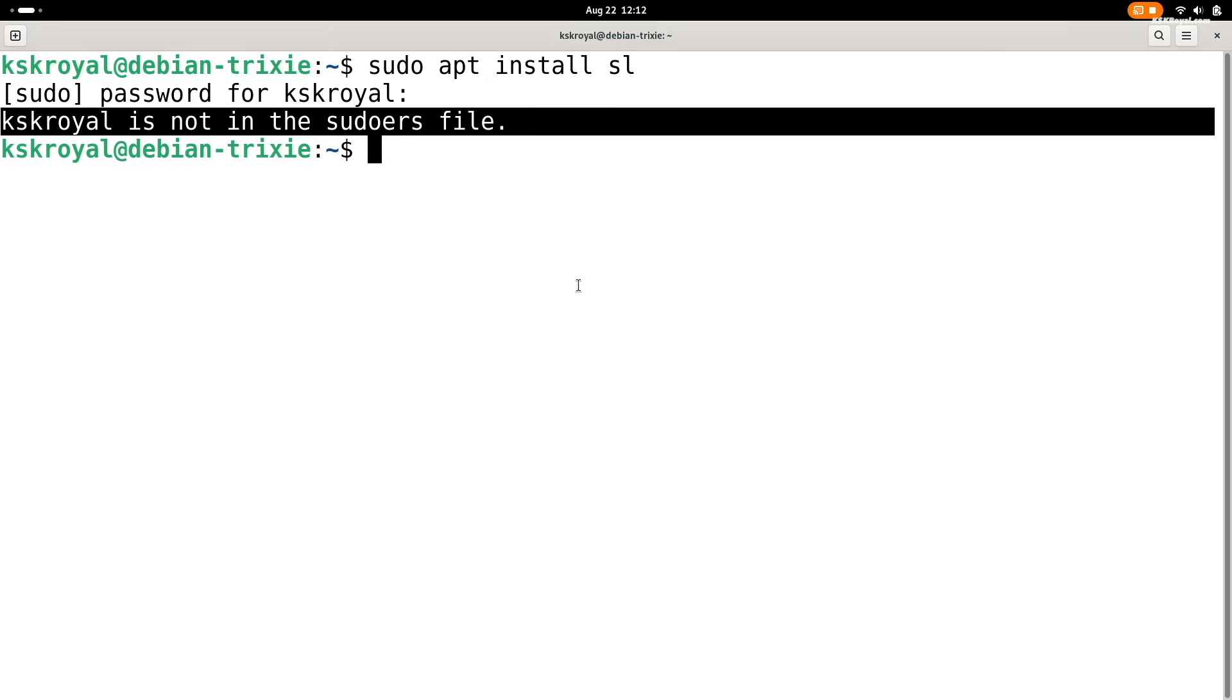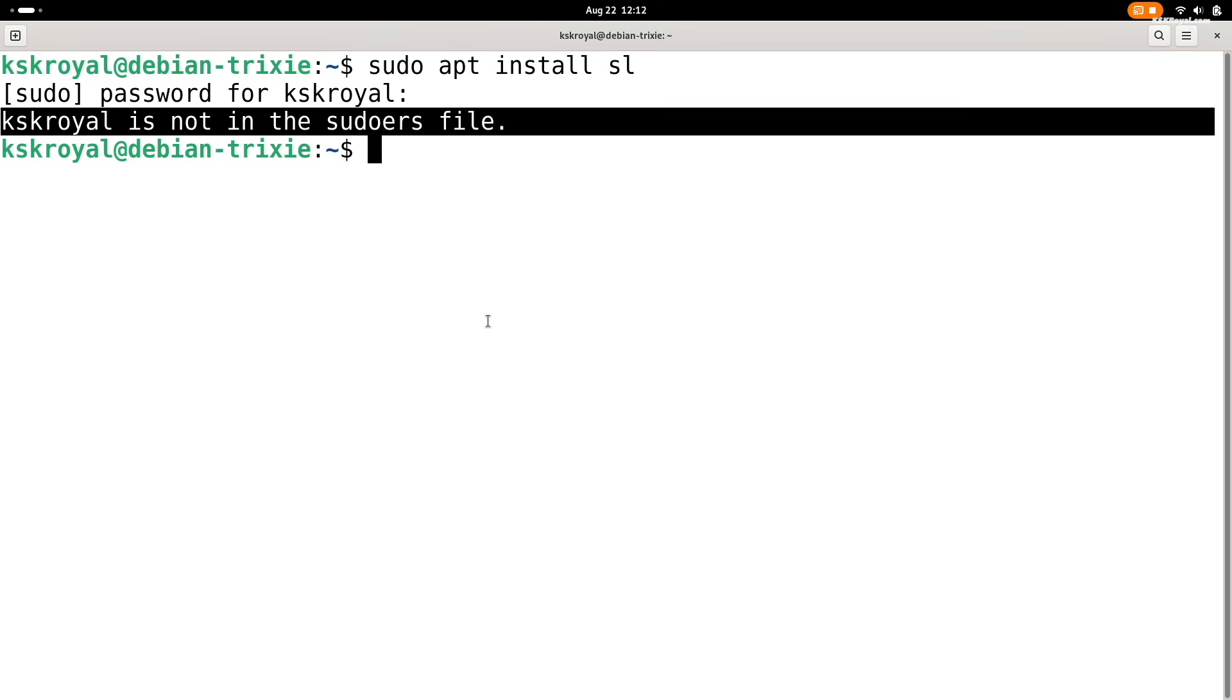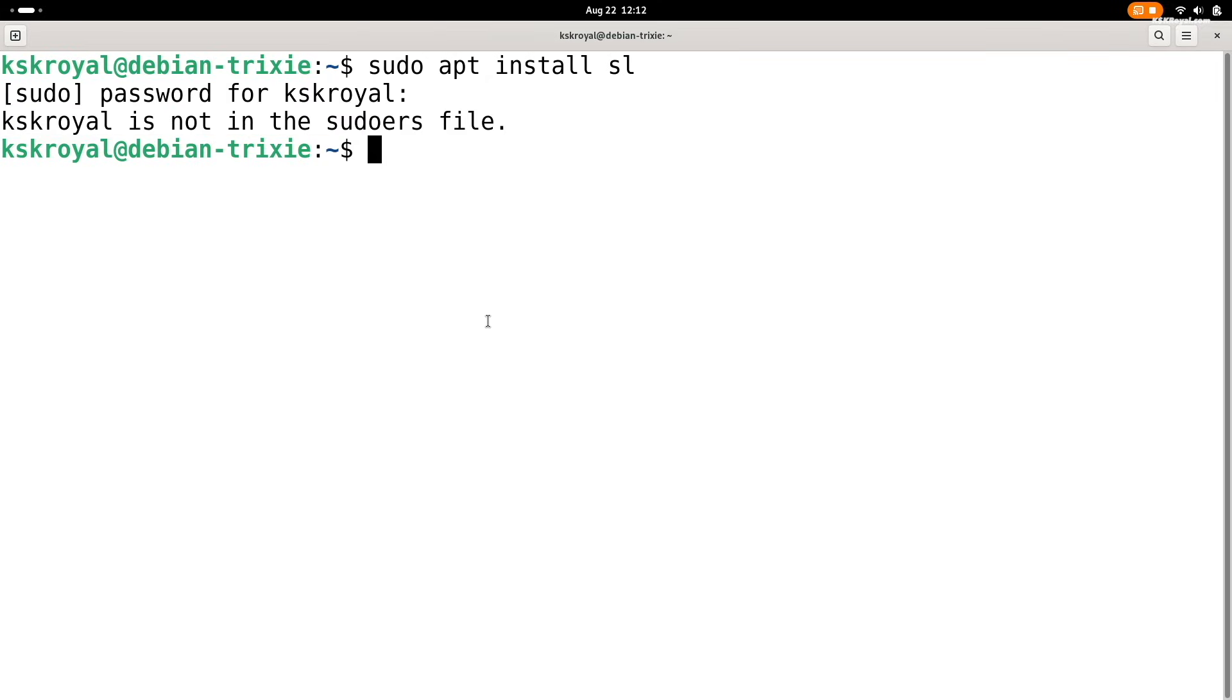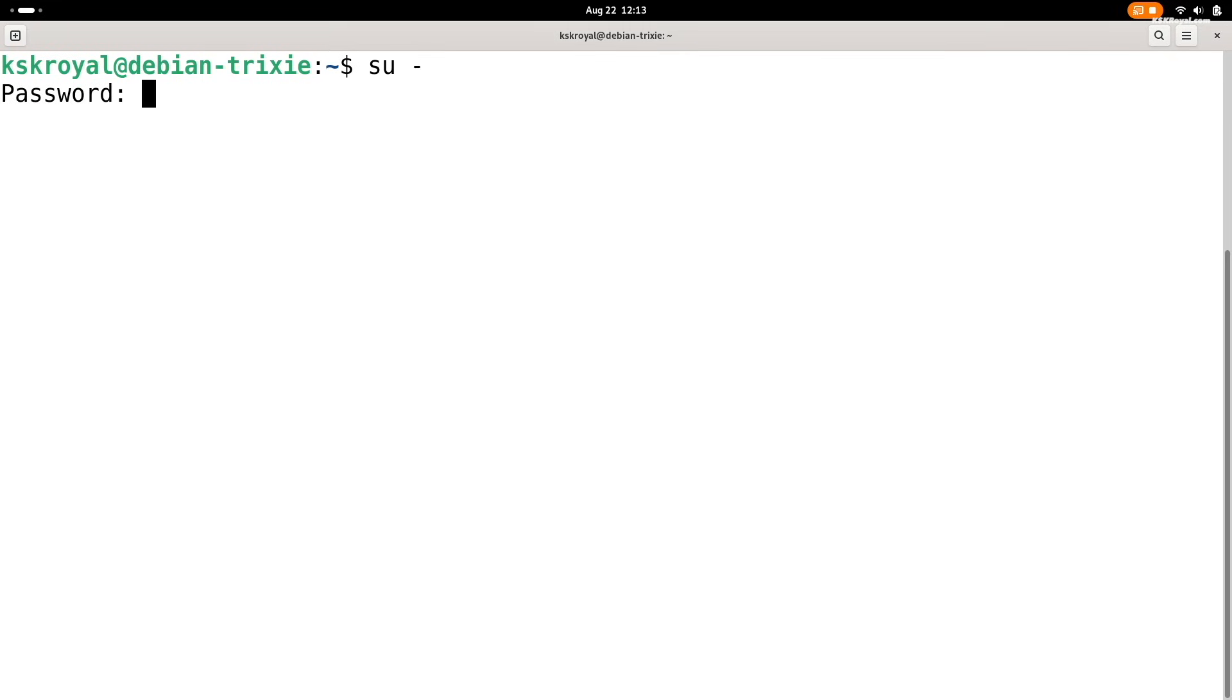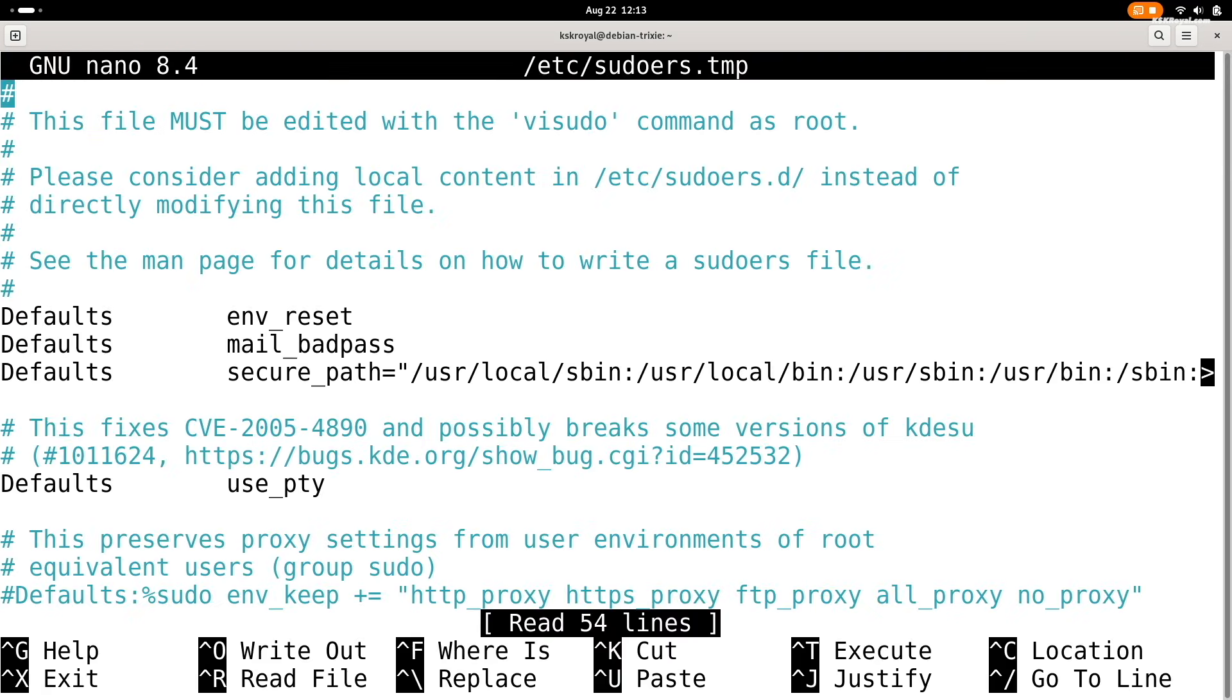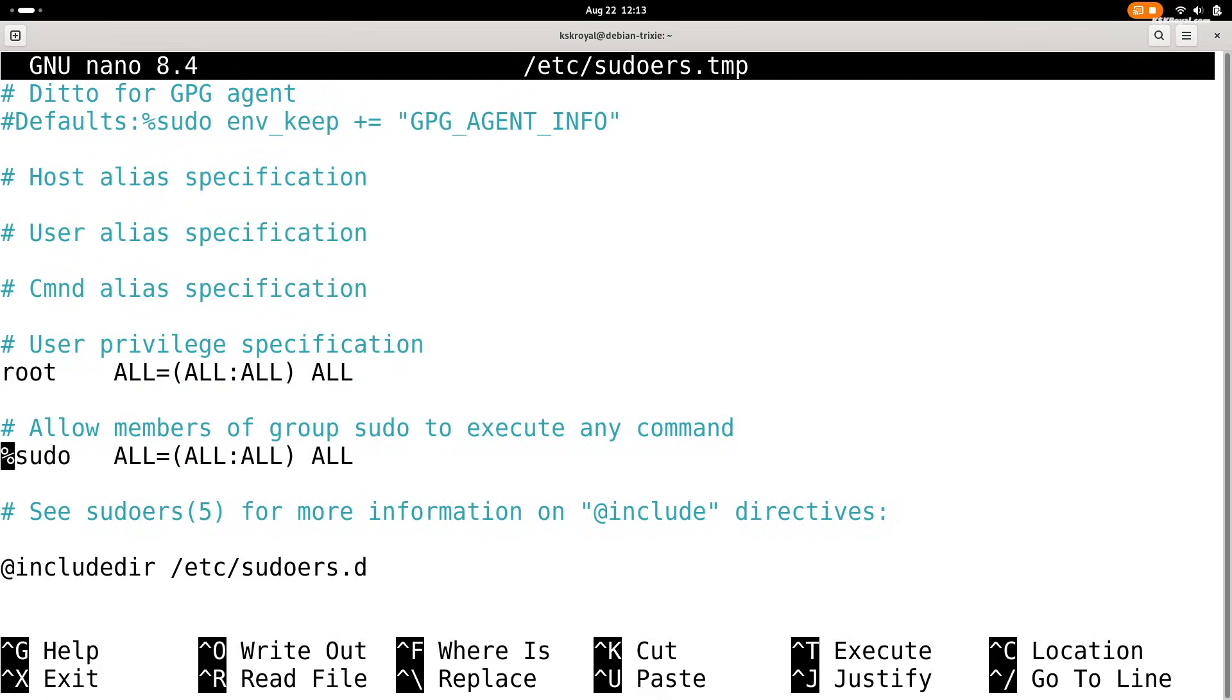In my case, kskrayal is the default user. I will add this user to the sudoers list to grant administrator privileges. To do so, type su to switch to the root user and enter the root password when prompted. Then, open the sudoers file using visudo and scroll down to the section where you can see the entry for the root user.